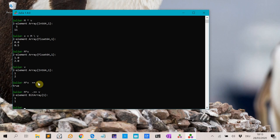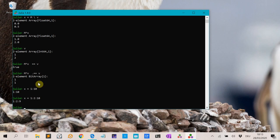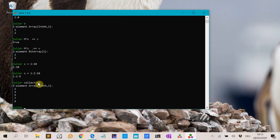We also have ranges in Julia. For instance, 1:10 represents the numbers 1 up to 10. Or with a step of 2, you write 1:2:10, which gives 1, 3, 5, 7, 9 — at most 10. If you do collect on that, you get all the numbers as an array.